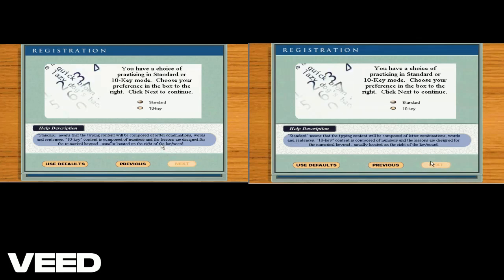What's your preference? You can choose standard or 10-key for your typing lessons. Choose one and click next to continue.